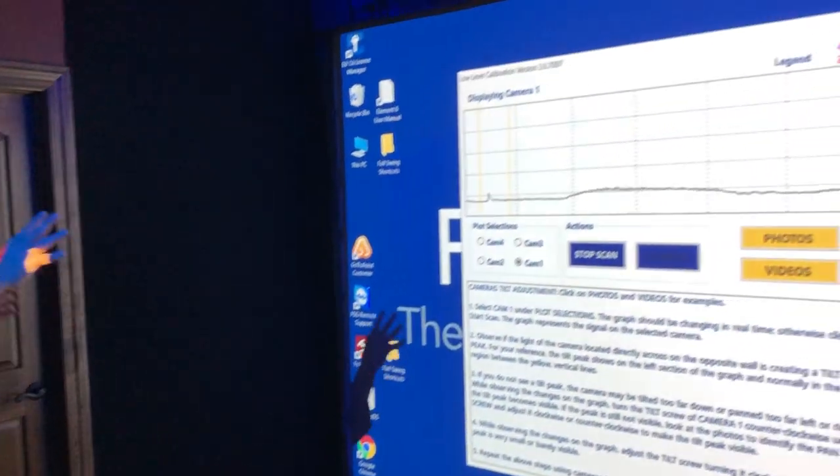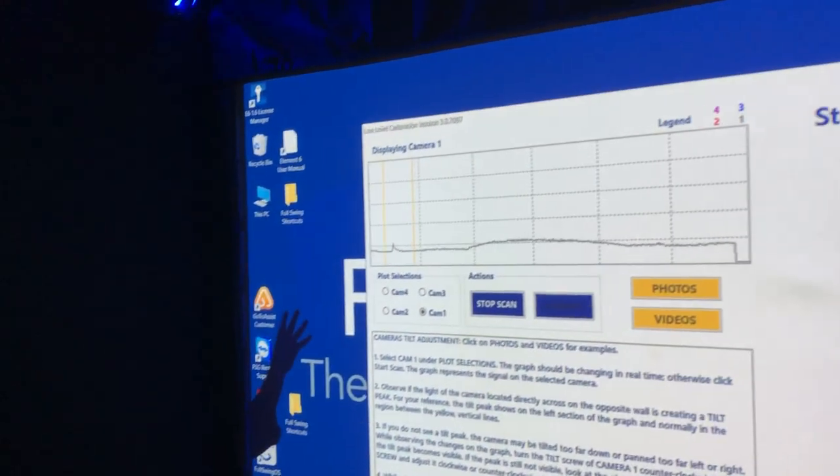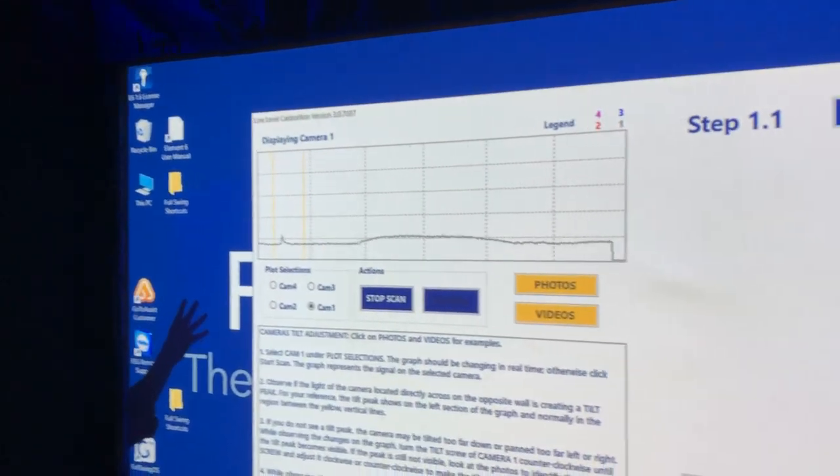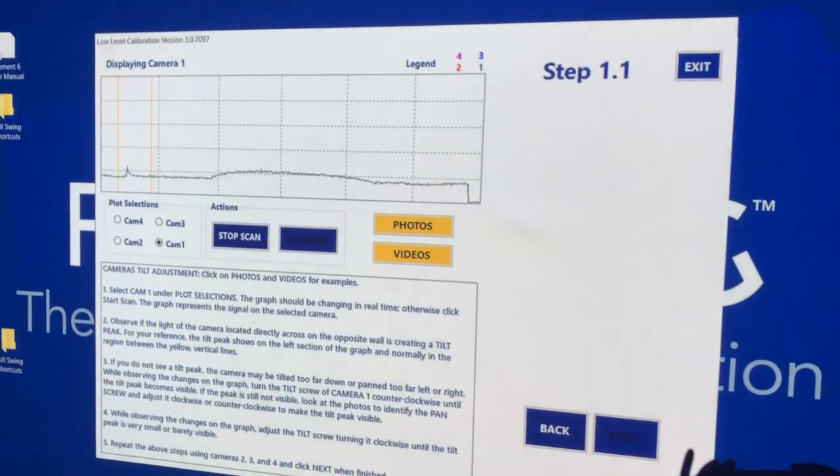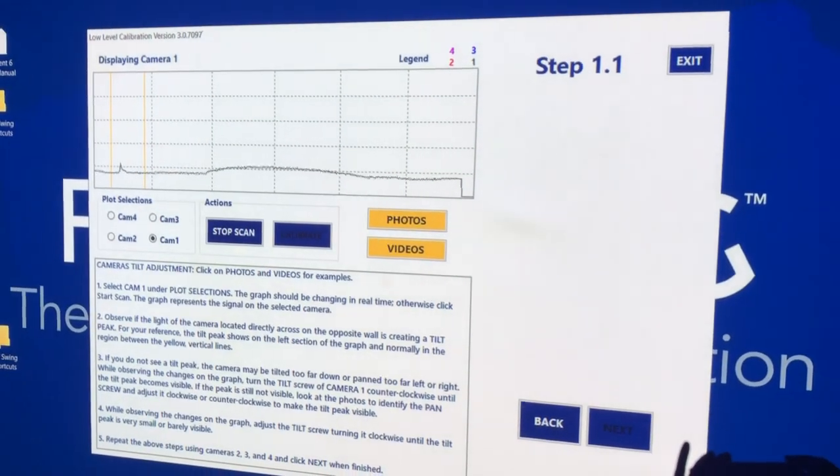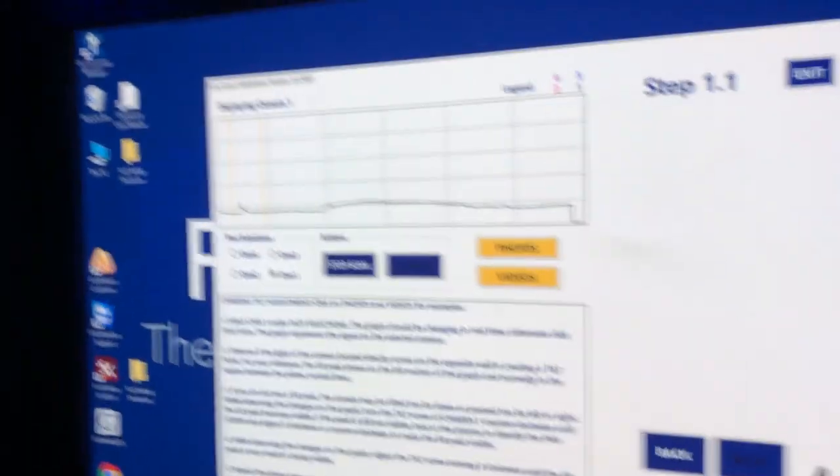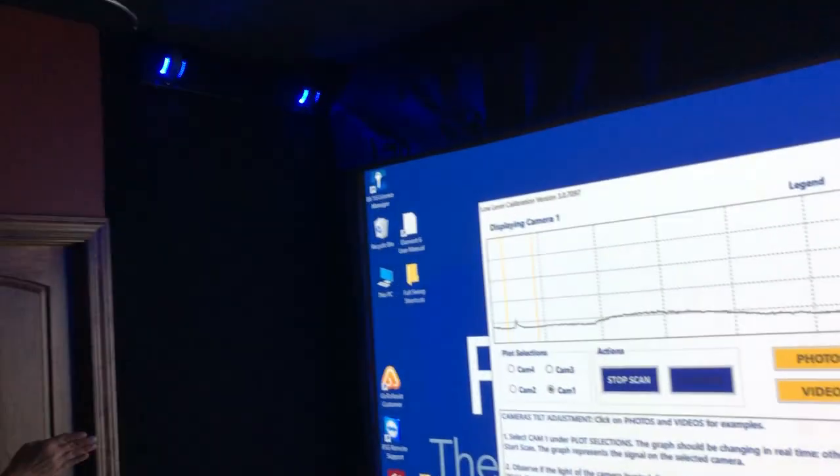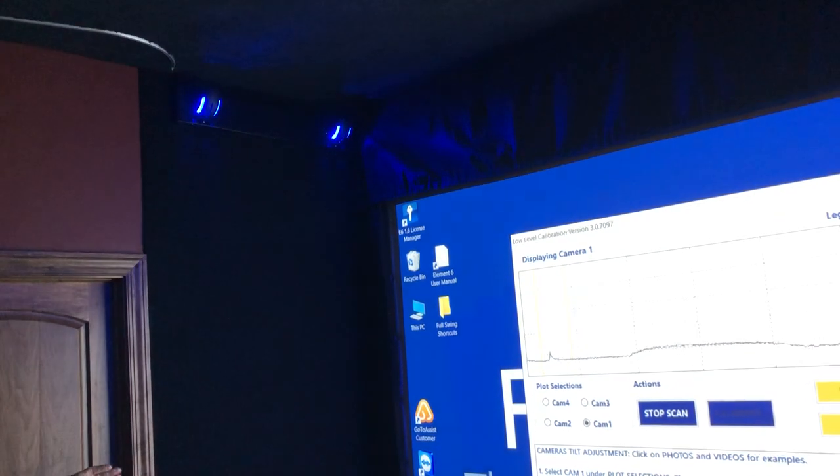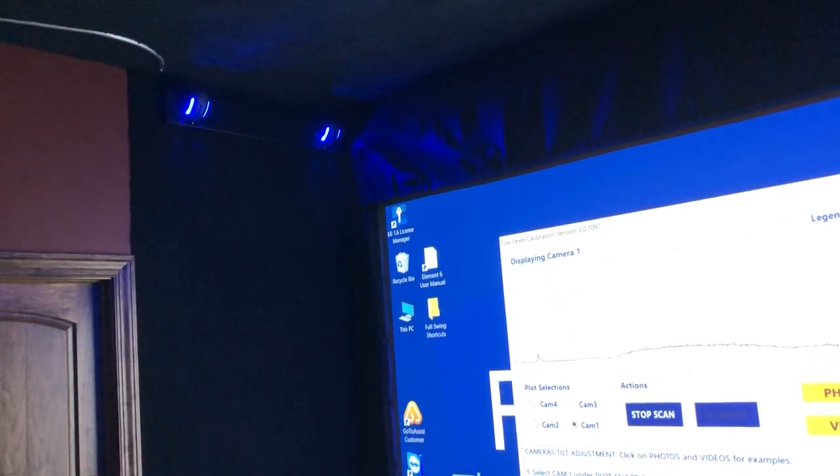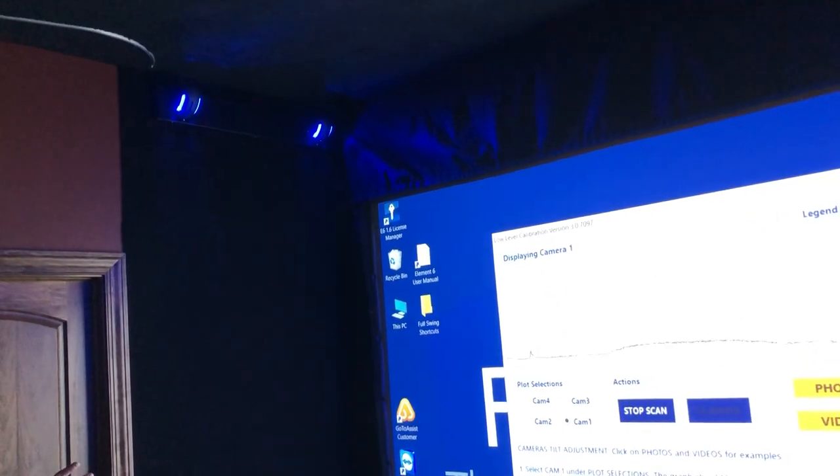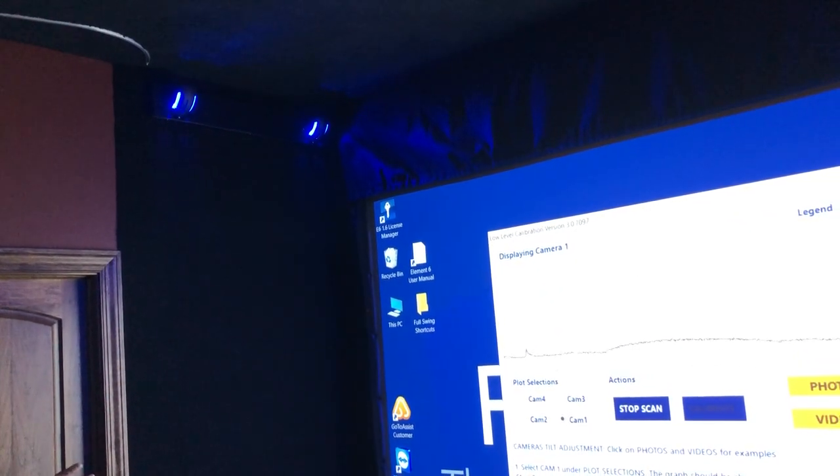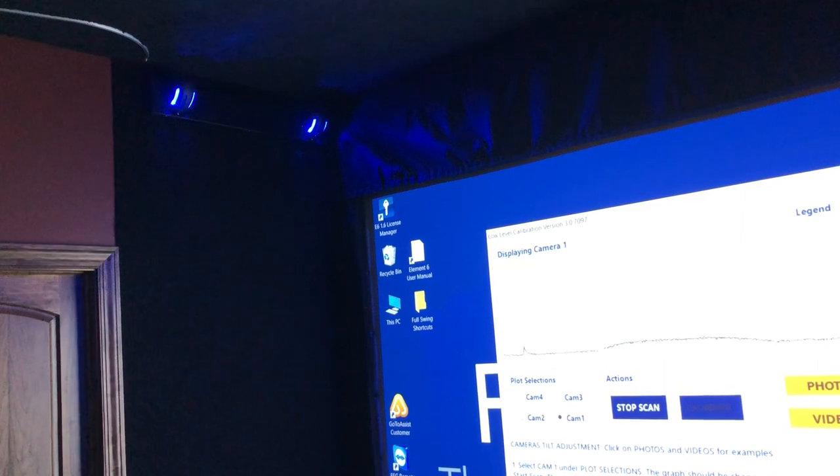The first step in calibrating the blue cameras is to make sure they're looking in the right direction. Each camera can be tilted up or down, panned left or right, and rotated around a center axis.